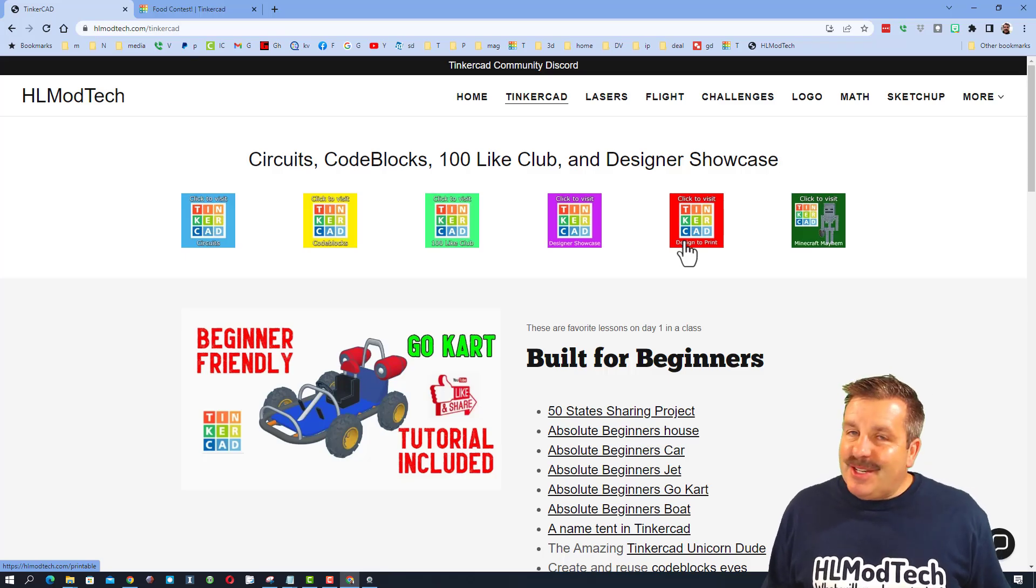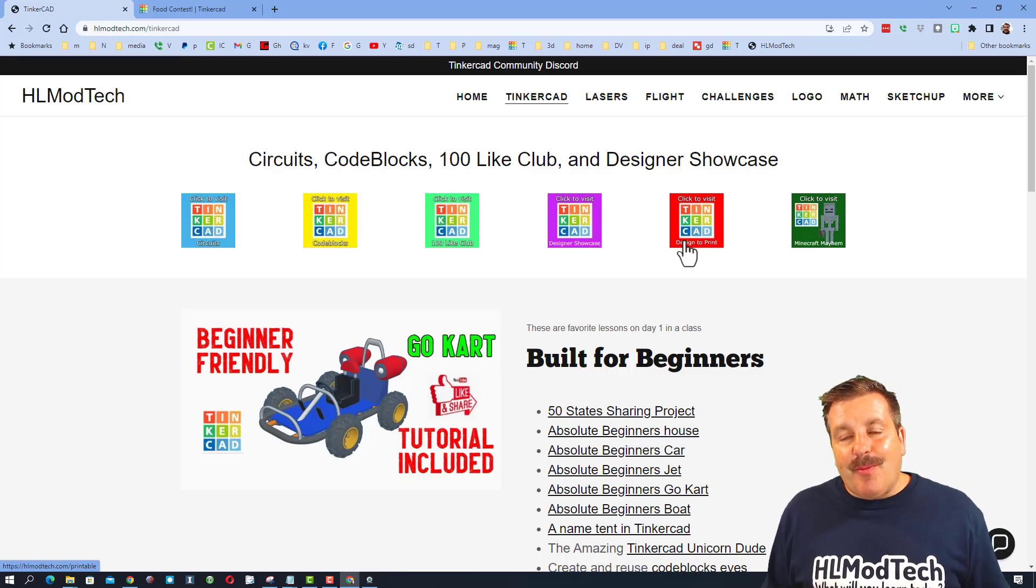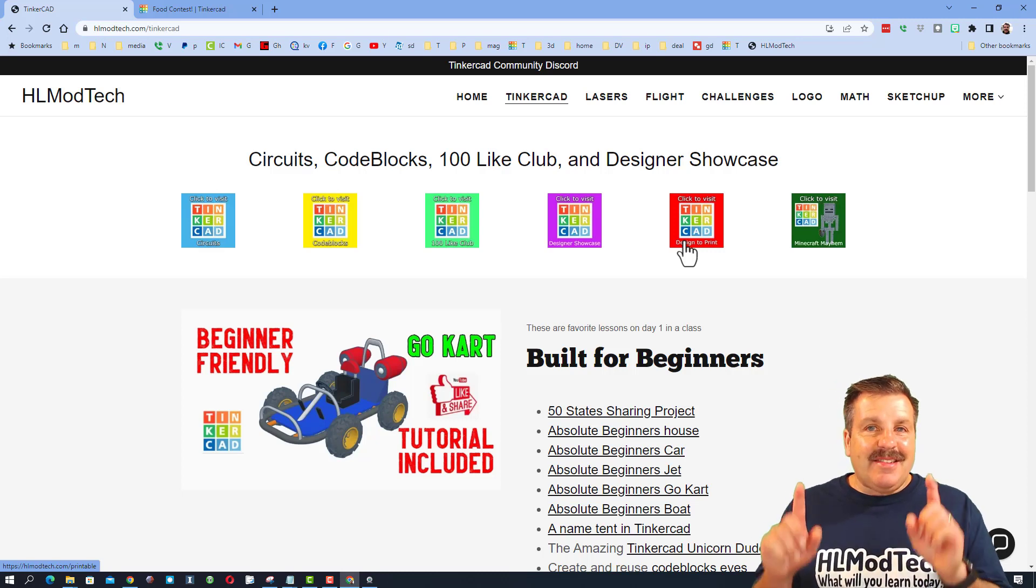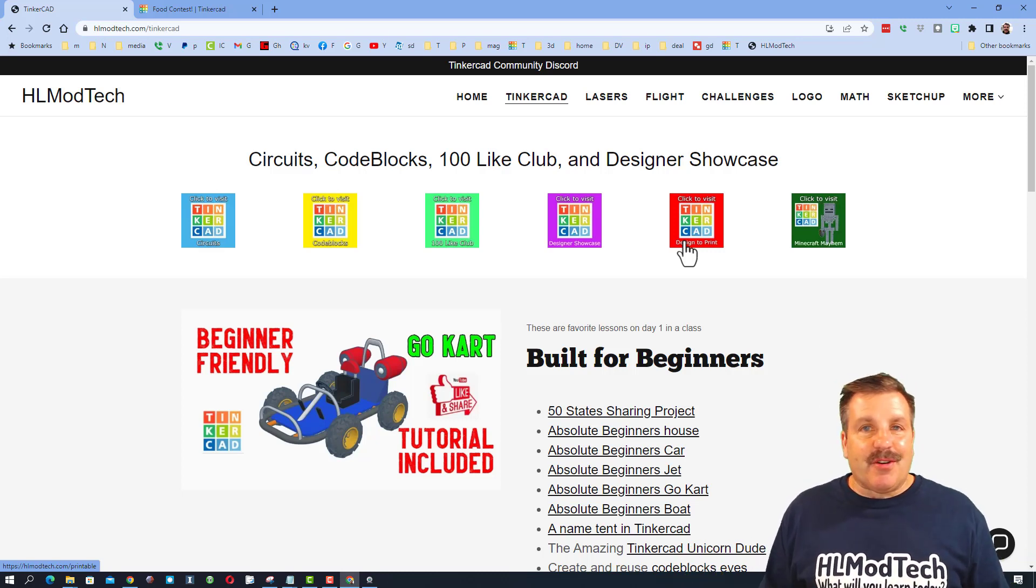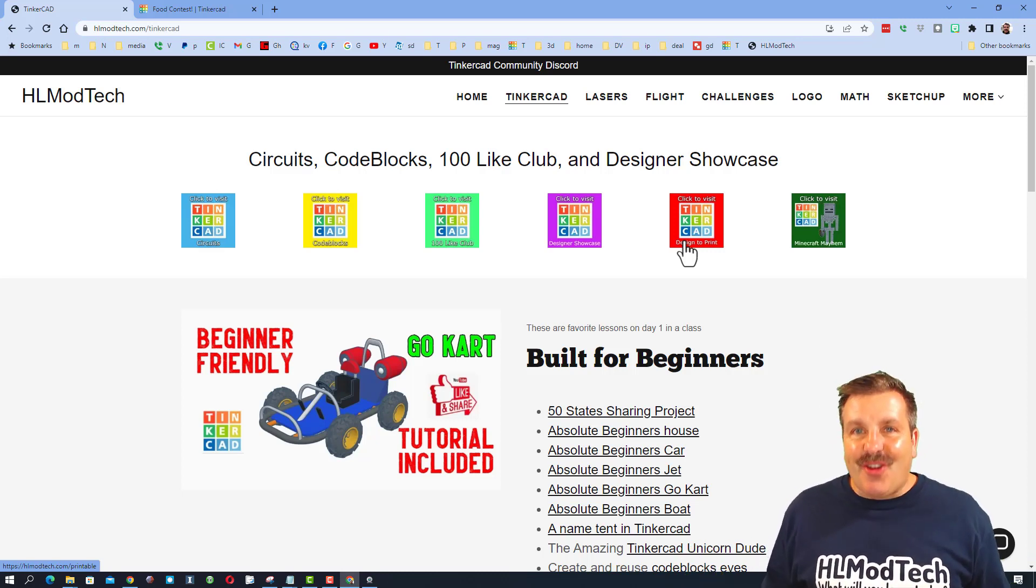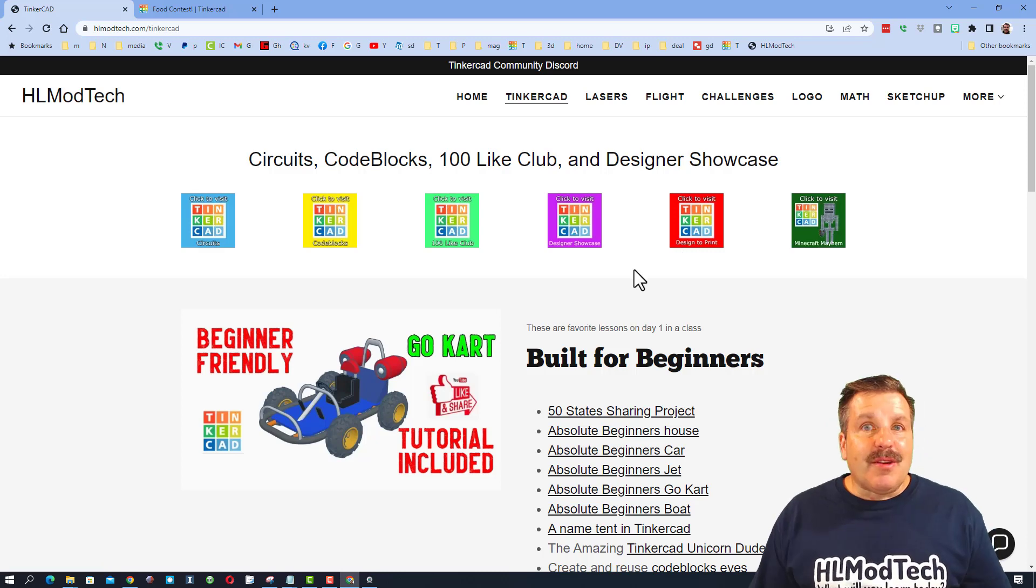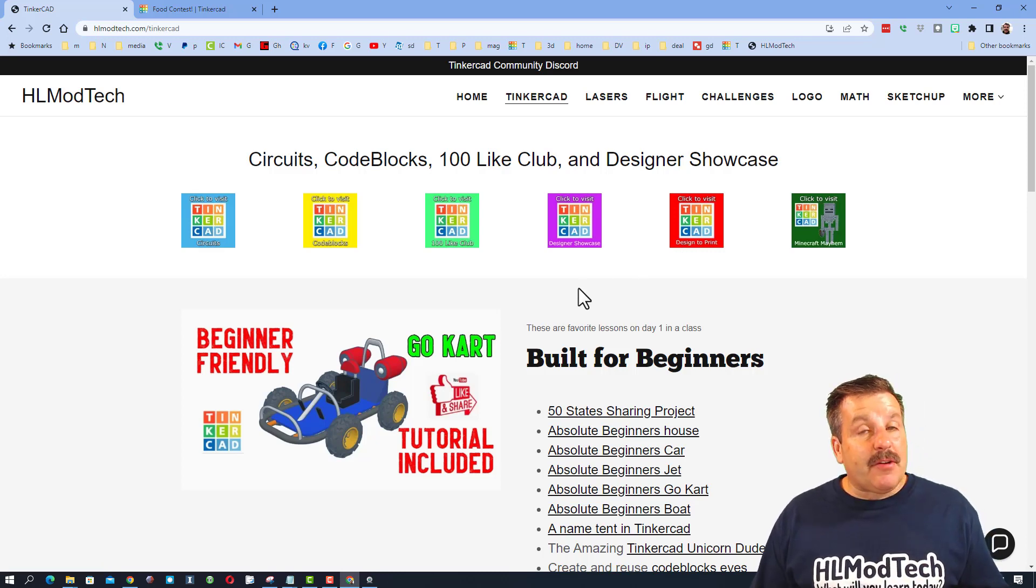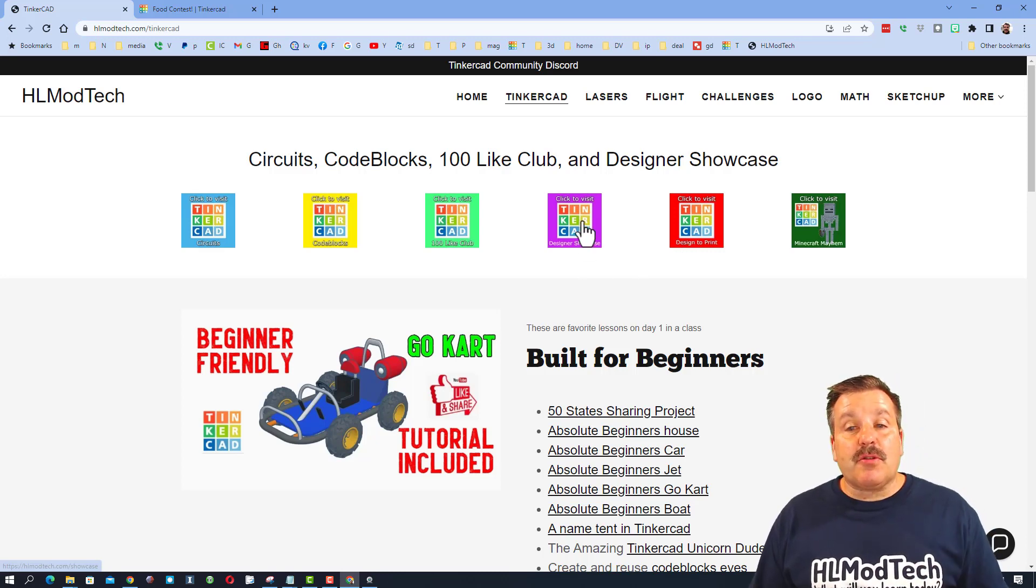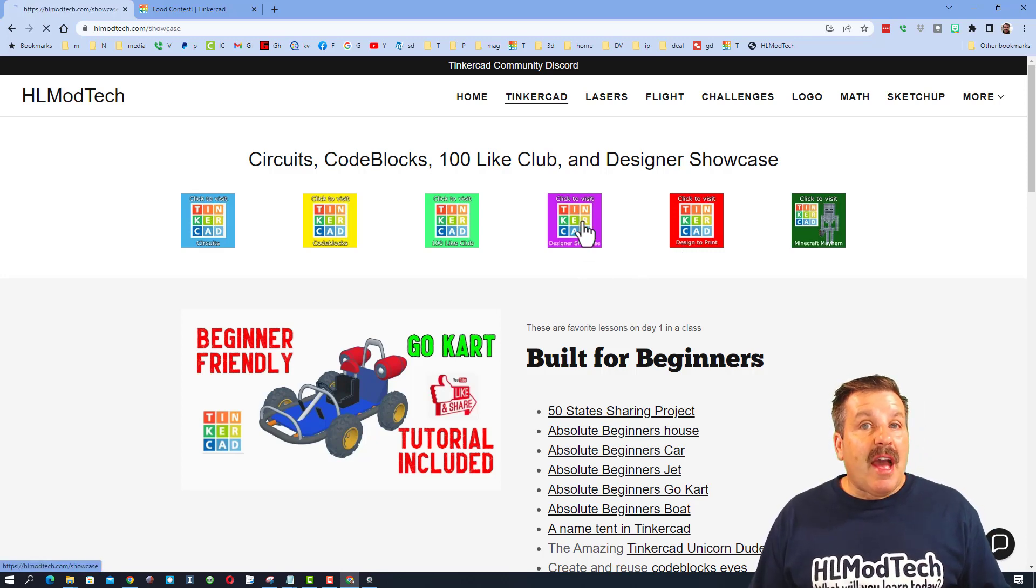Good day friends, it's me HL Mod Tech, and today we are kicking off the new Tinker Hunt. Let's get cracking. Now friends, you can easily find these in the Tinkercad gallery by searching Tinker Hunt.